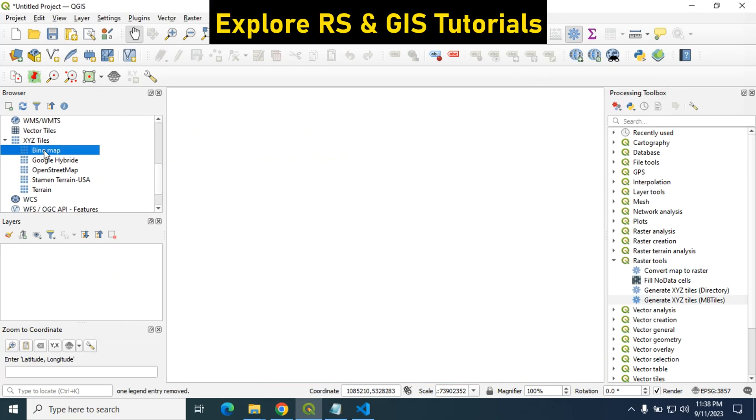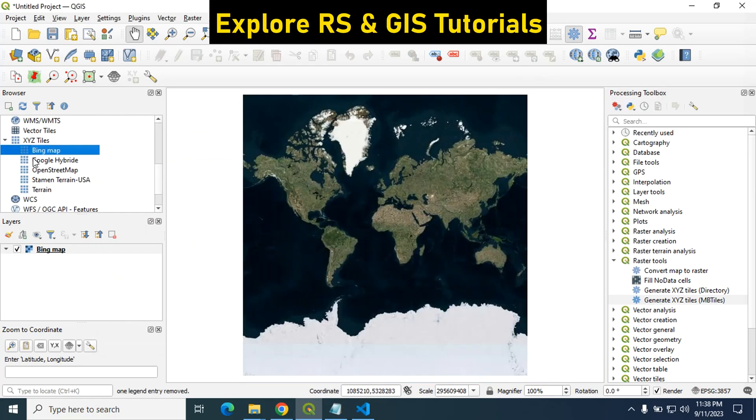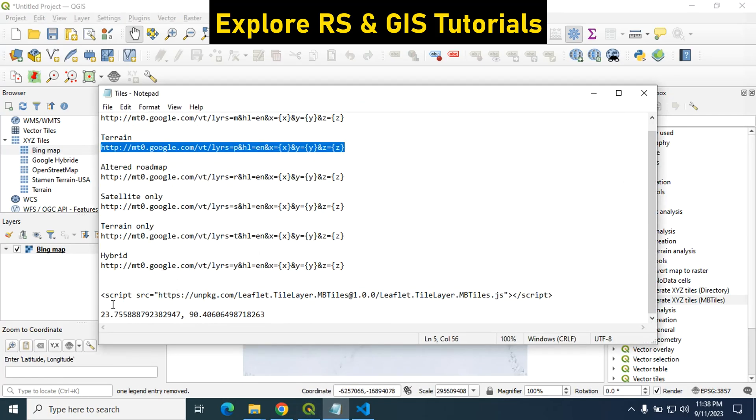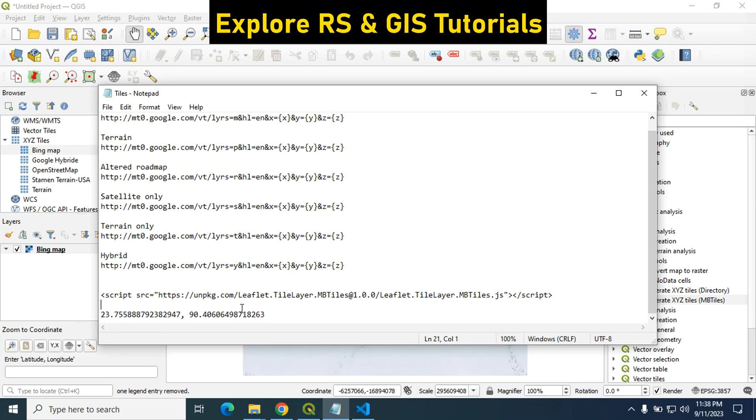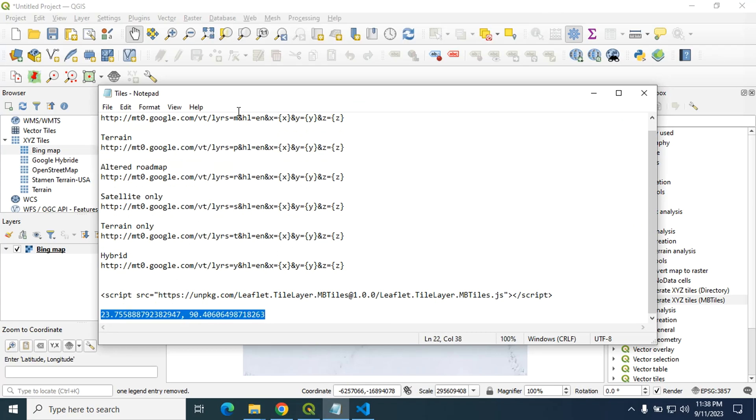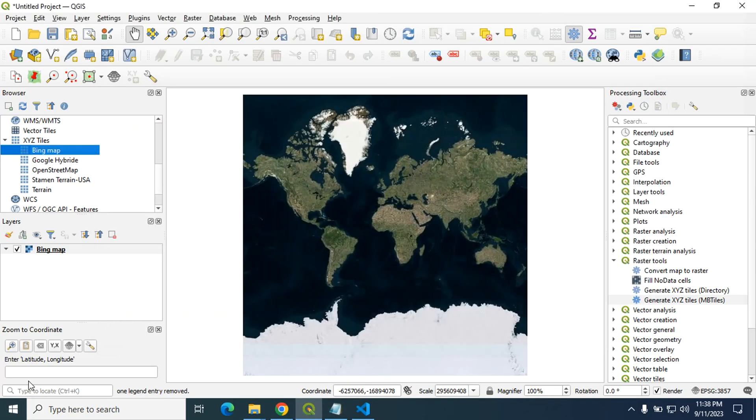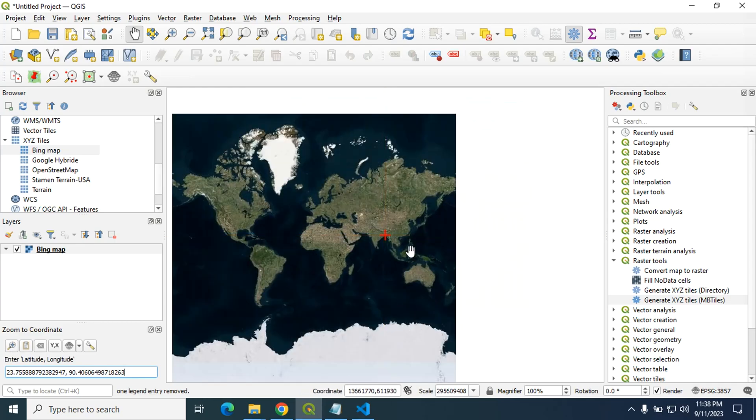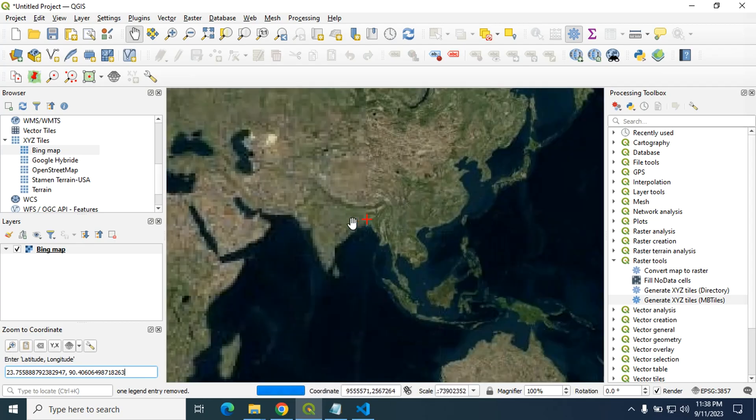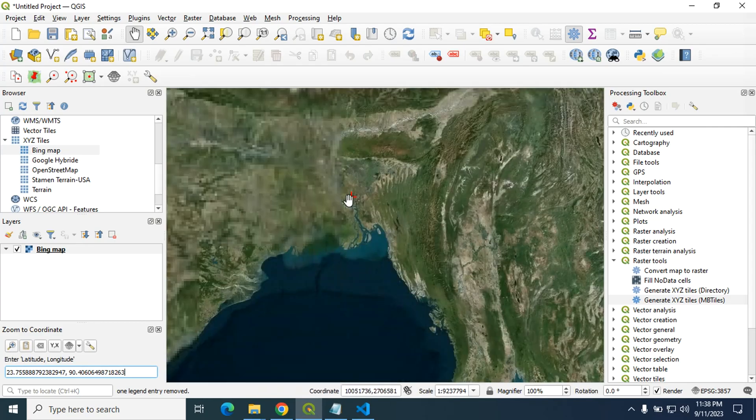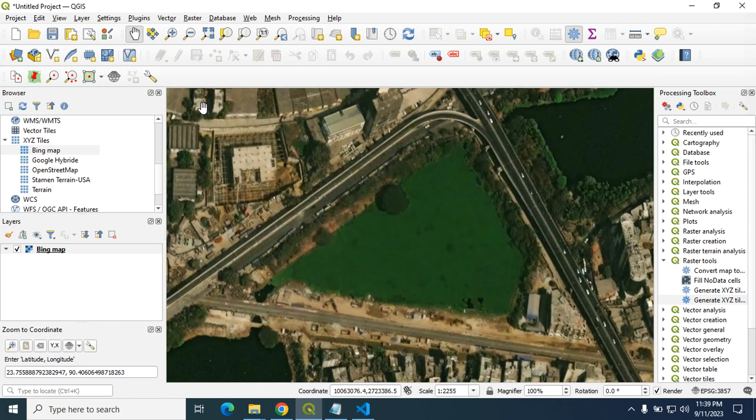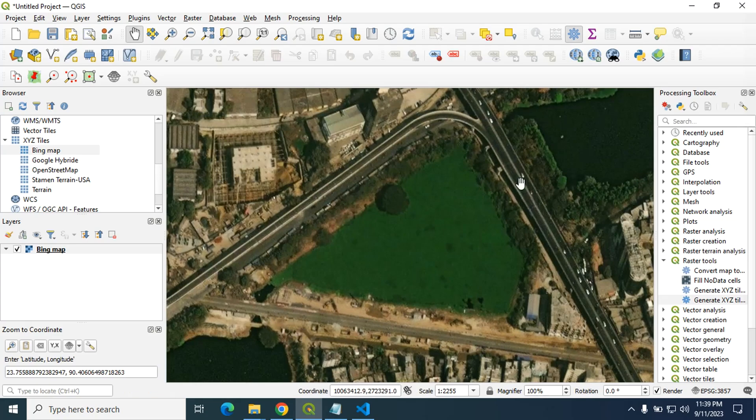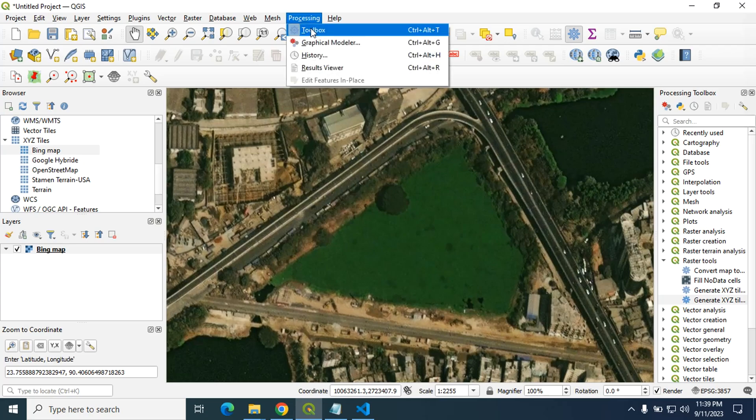So in this way you can add all these into your XYZ tiles. First of all I will create MB tiles for Bing map. Here is the Bing map and I need lat long to find the place where I want to create the MB tiles. Click on here is the lat long, click on search. For my first MB tiles I want to use this portion only. OK.